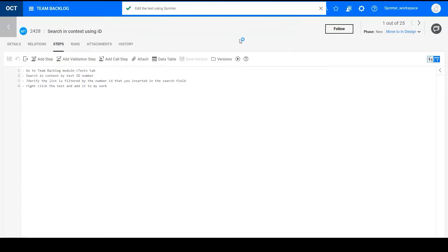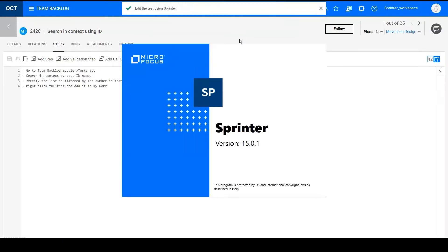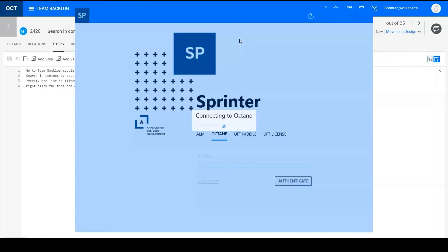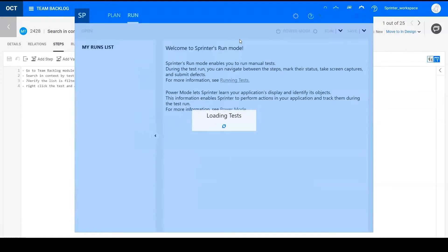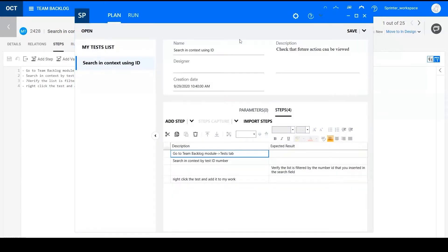Let's click it. So Sprinter opens automatically. So it must be installed on the same machine where the Octane client is used. And you can add a test there.